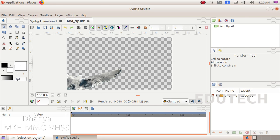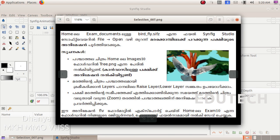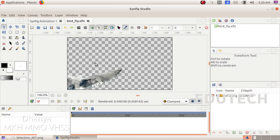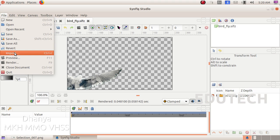The background picture is called tree.png. We have already made animation in the canvas. Now we have to select the tree.png file and import this file. Click on picture import.